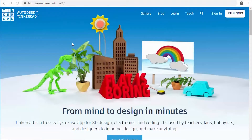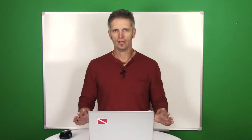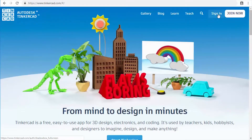This is going to take you to the Tinkercad home screen. Tinkercad is part of Autodesk, and if you have an existing Autodesk account you can log in with that. If you don't have an account yet, you'll need to click Join Now in the upper right-hand corner. It's a free account — all you need is your birthday and an email. If you already have an account, click Sign In.